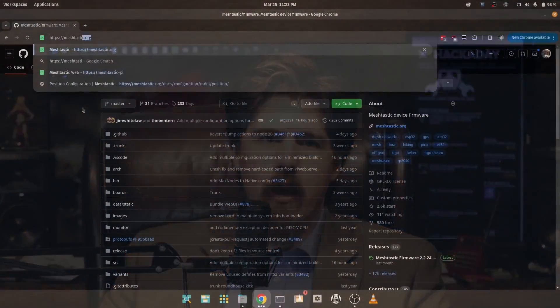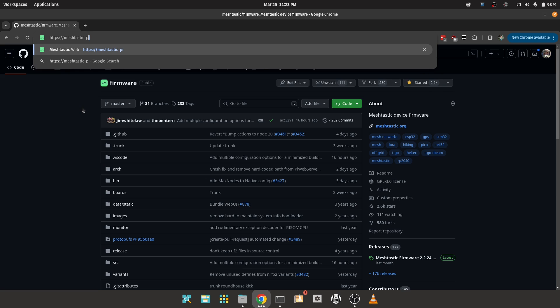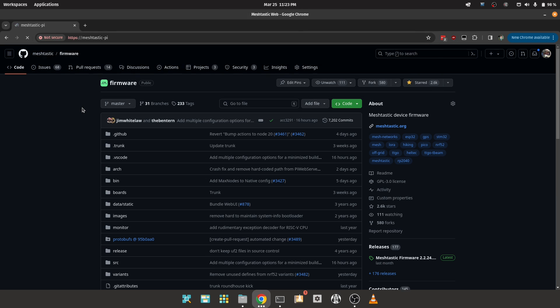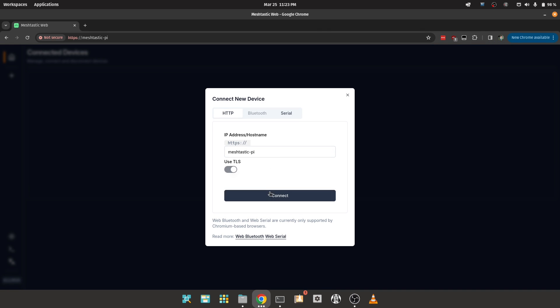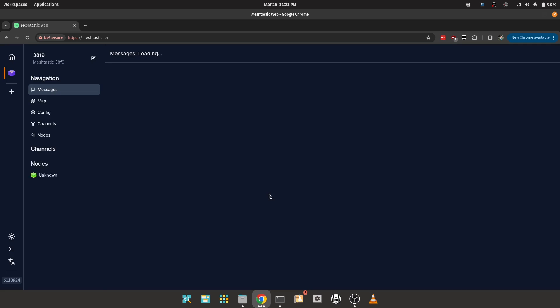From here, you can use the Python command line, the Android client over TCP, or even a web browser to configure your meshtastic pi node. For the web, we use https:// and then the IP address or the host name of the pi. And from there, just continue as normal.